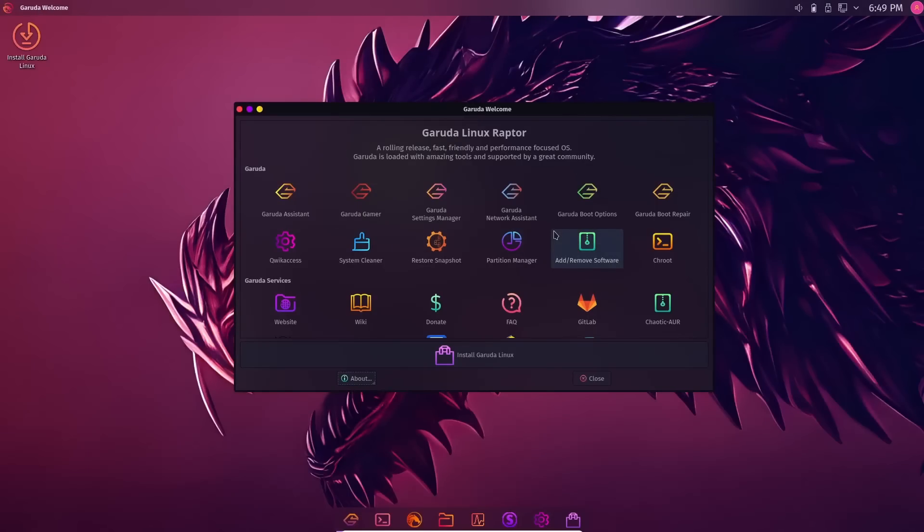This is your Garuda Linux Raptor. It's a rolling release, fast, friendly, performance-focused OS. Garuda is loaded with amazing tools and supported by the community. I love this Garuda welcome screen. It gives you so many different things you can do right off the bat.